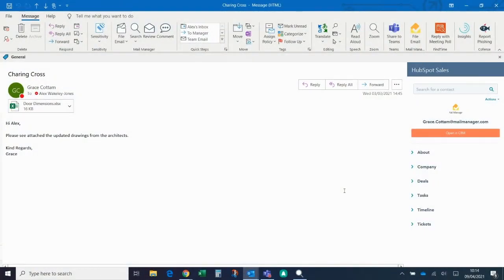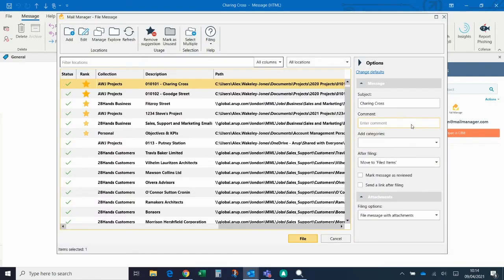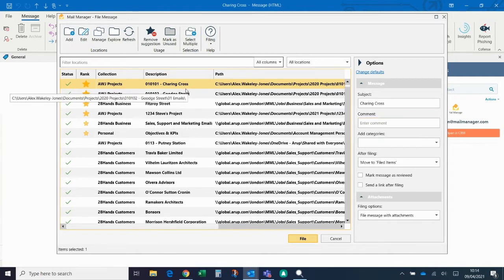Often, important documents are sent via email and it's very important to be able to track those documents later on, particularly if there are changes or new versions being sent. If I close this email, Mail Manager assumes that the email has been actioned already, so it's suggesting that I file it to this Charing Cross project over here.